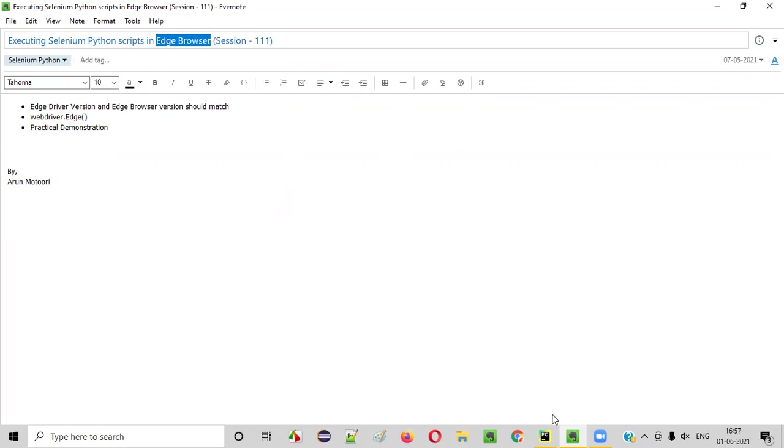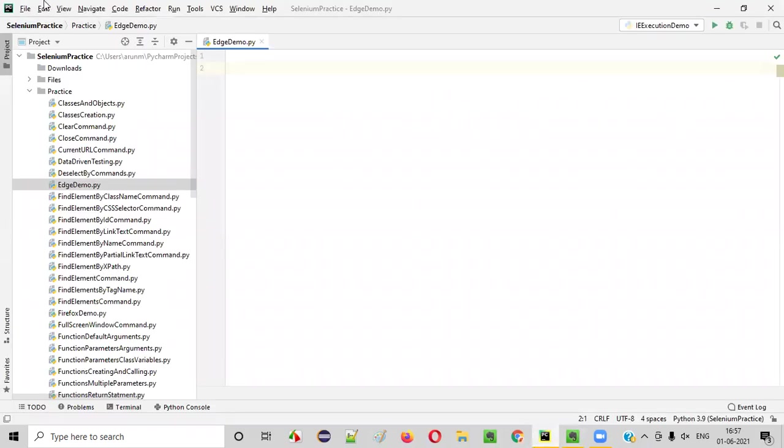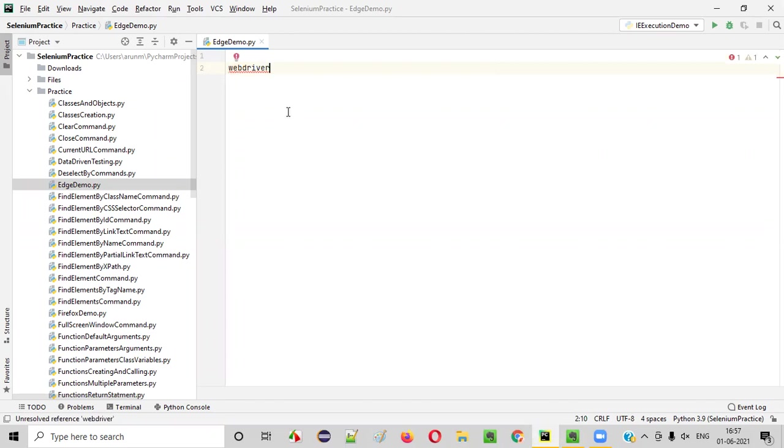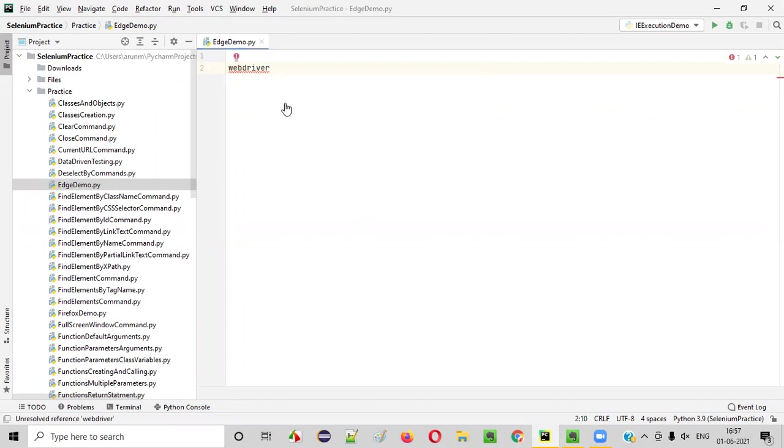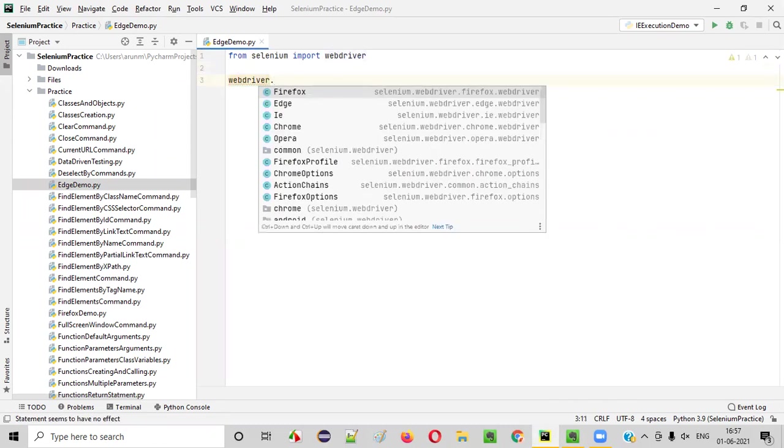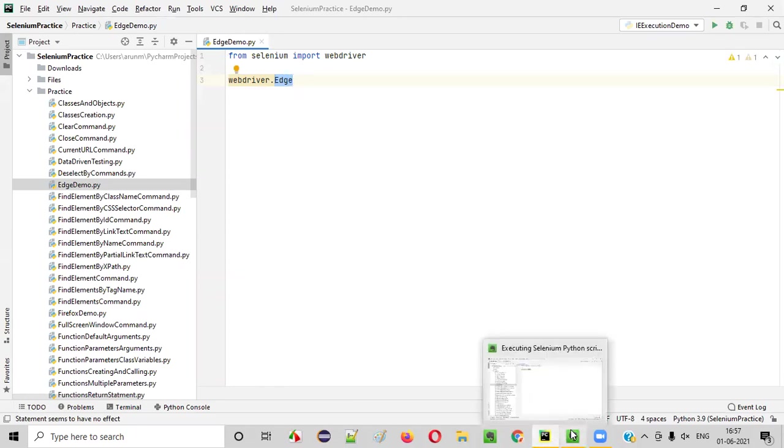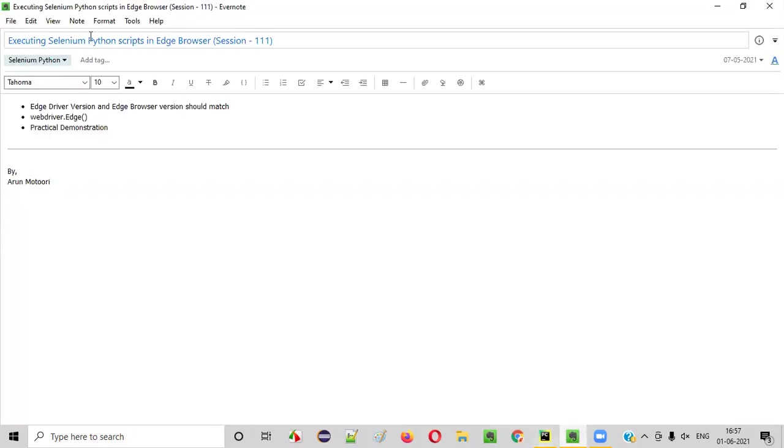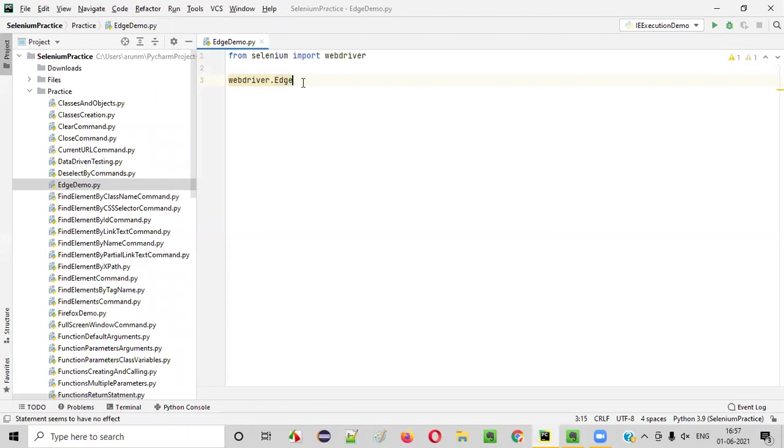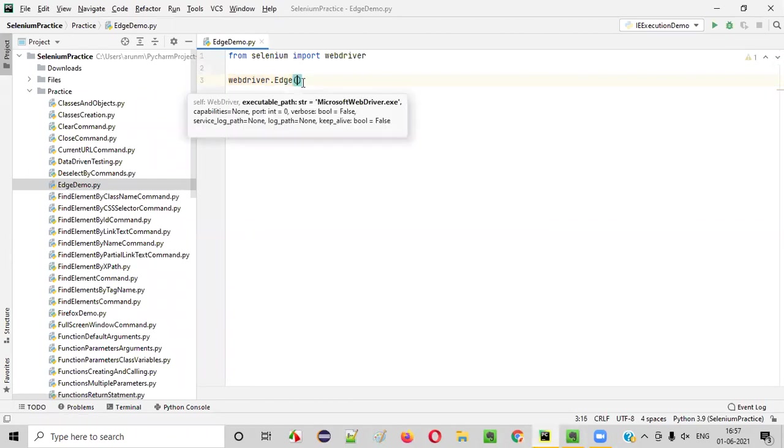First of all, I'll open this PyCharm IDE where we have this Python file. Inside this Python file, I'll write webdriver. After you type webdriver here, hover the mouse on the webdriver and import this webdriver from Selenium library. After that, simply press dot here and you select Edge option. Here is Edge, you select that Edge.